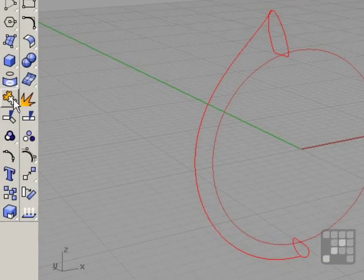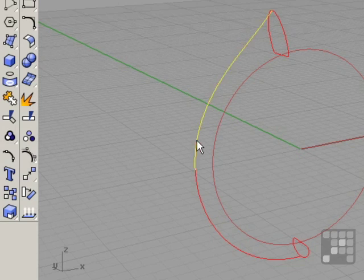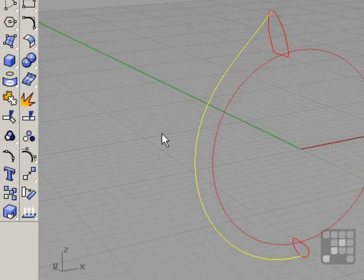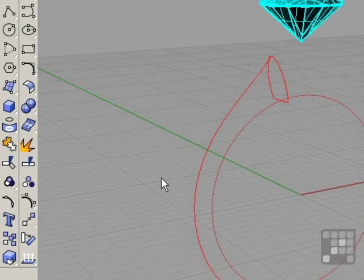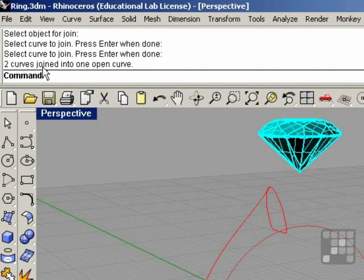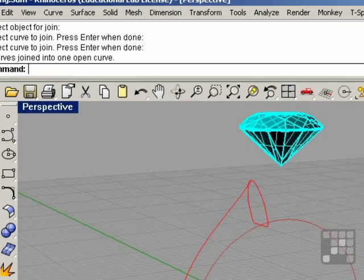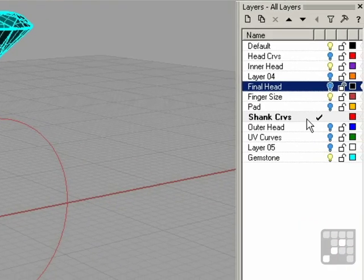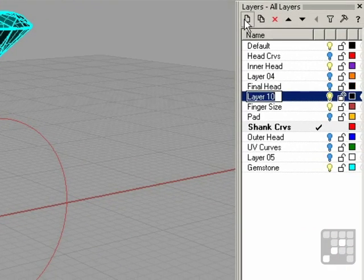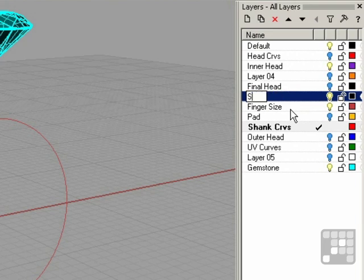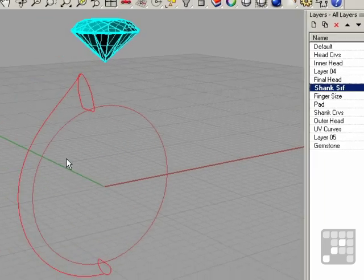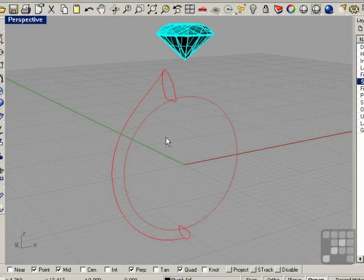I'm going to run the join command and select those two curves and right-click. Two curves join into one open curve. Build a new layer and call this the shank surface layer, make that the current layer.